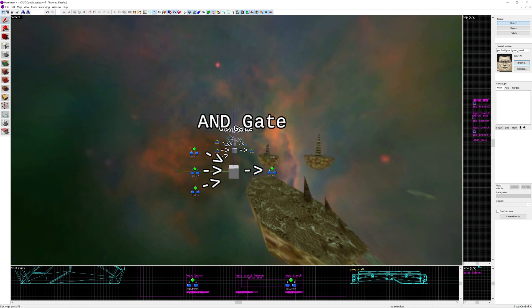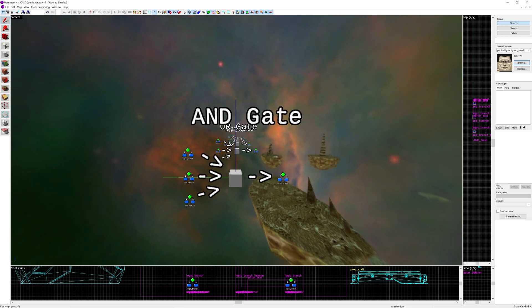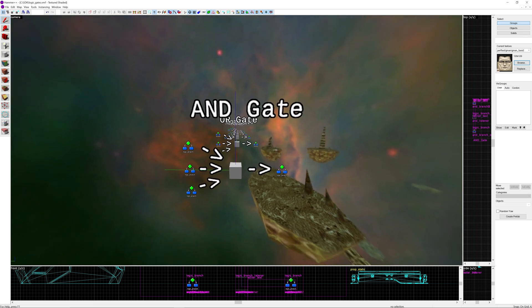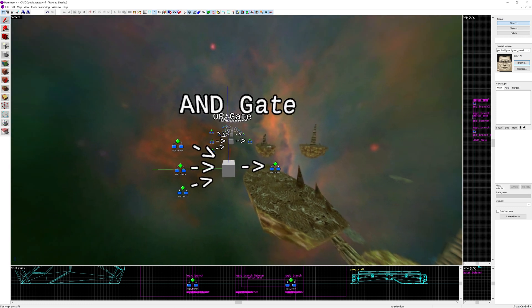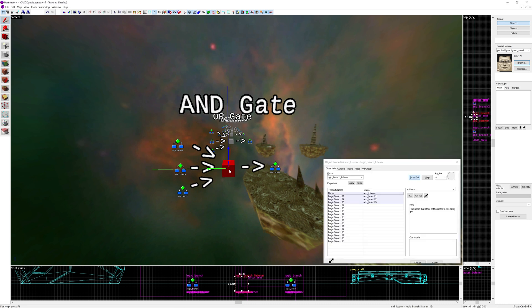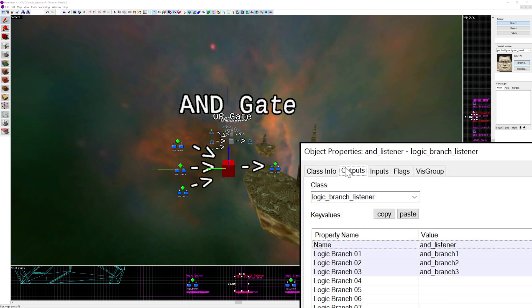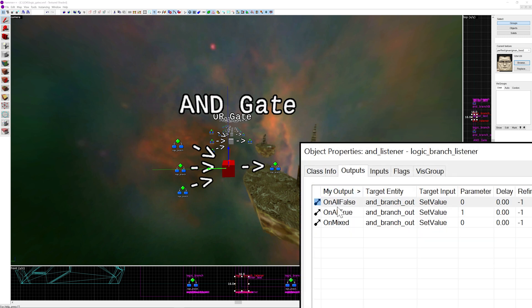Let's go on to some of the logic gates I did want to cover in this video. So we have the AND gate. Now the AND gate is fairly straightforward if I just focus on the properties of the logic branch listener. What we say is on all false we output 0, on all true we output 1, and on mixed we output 0.